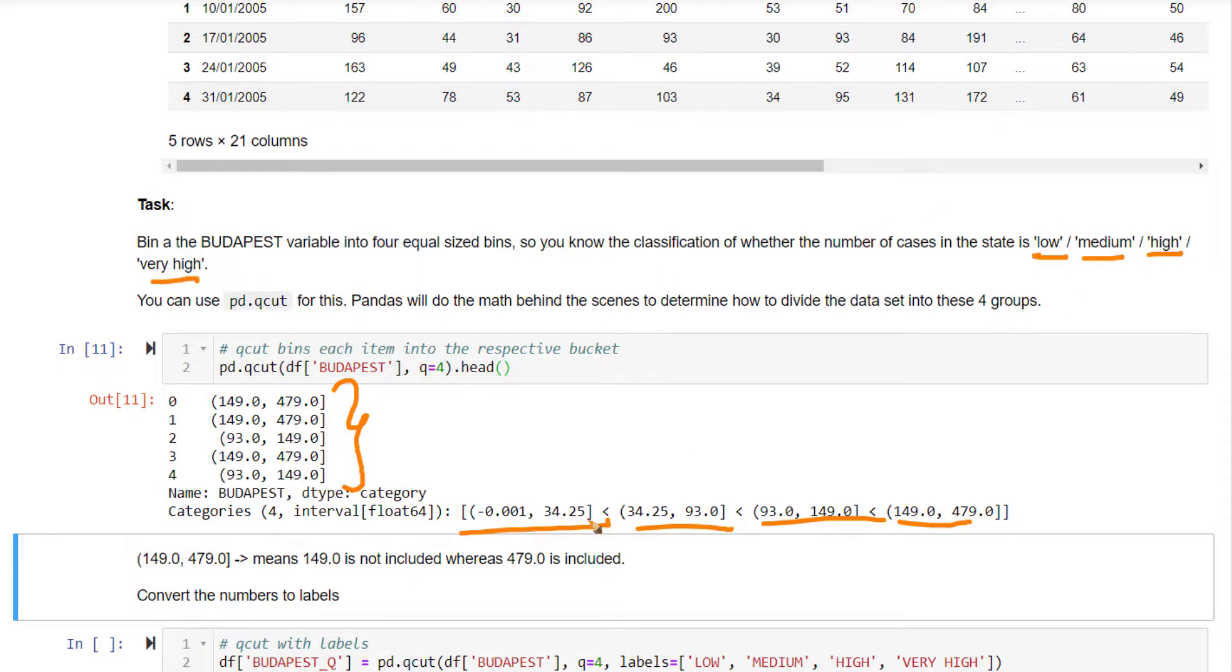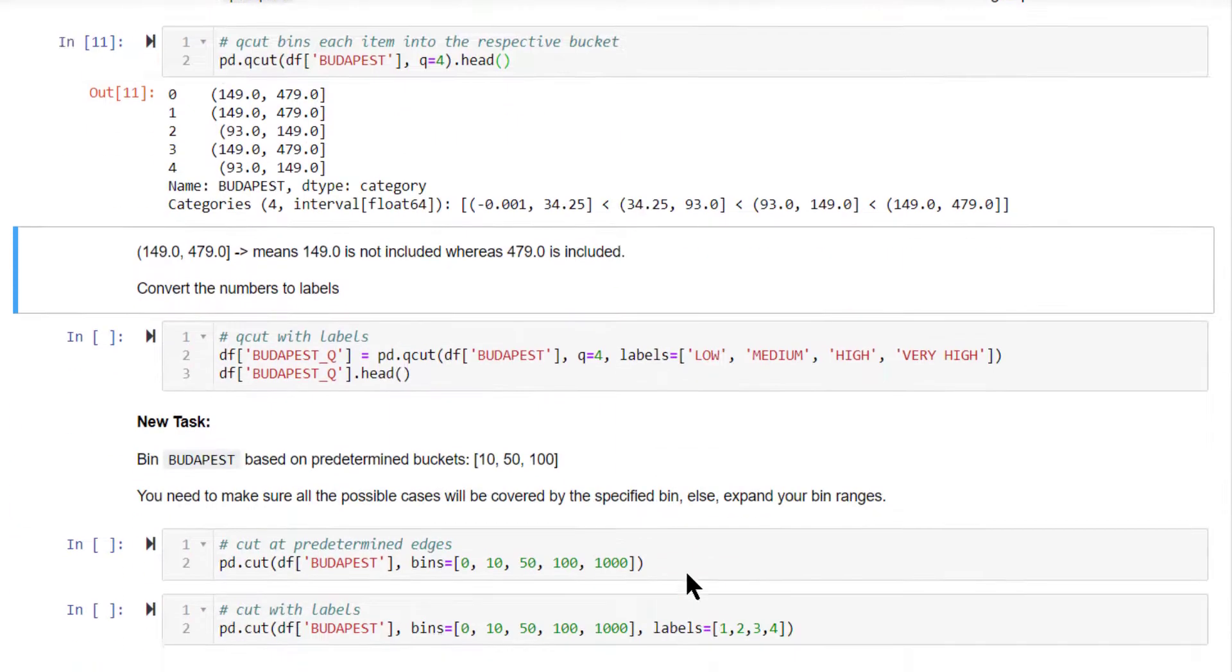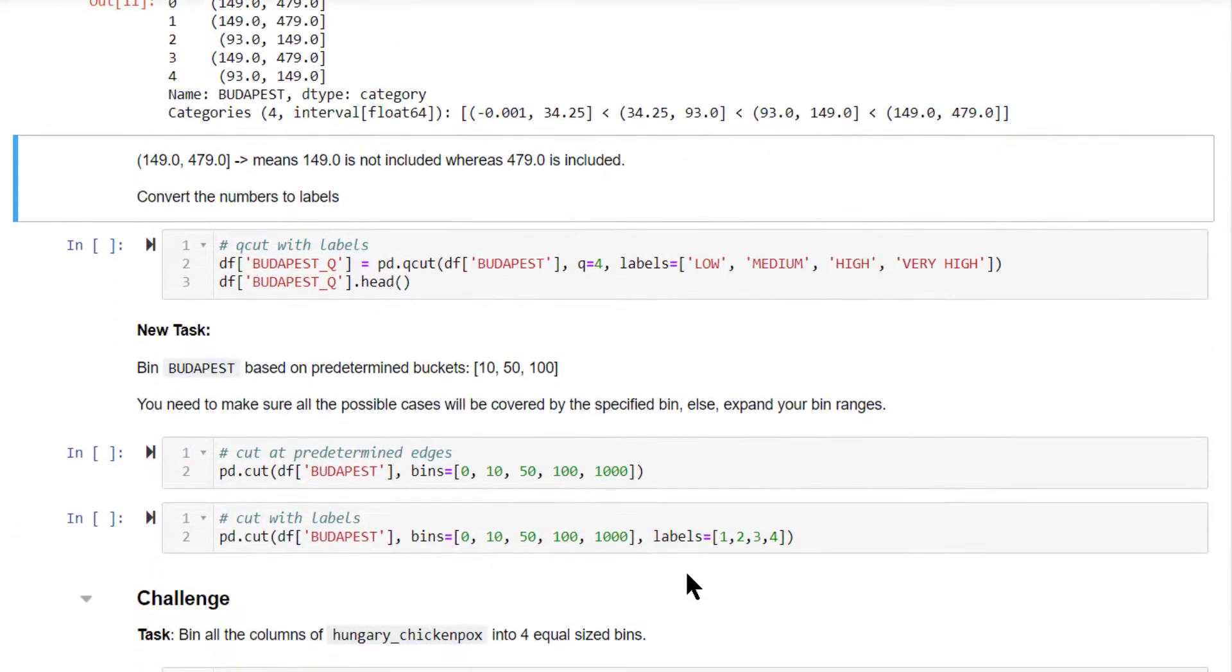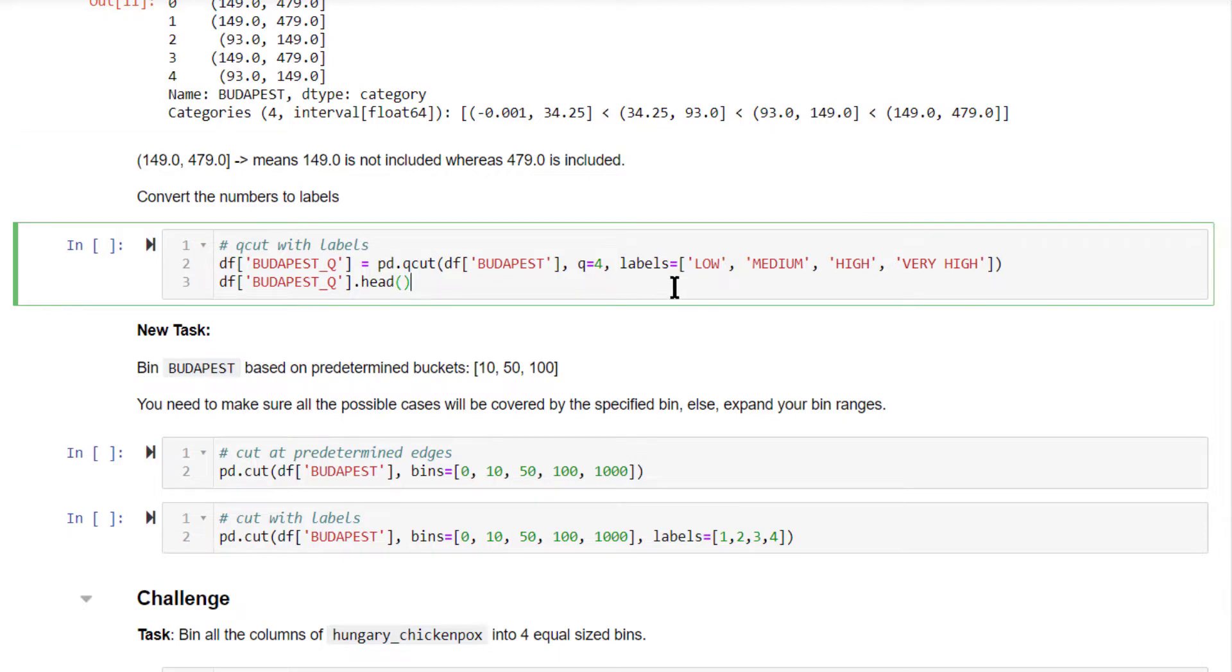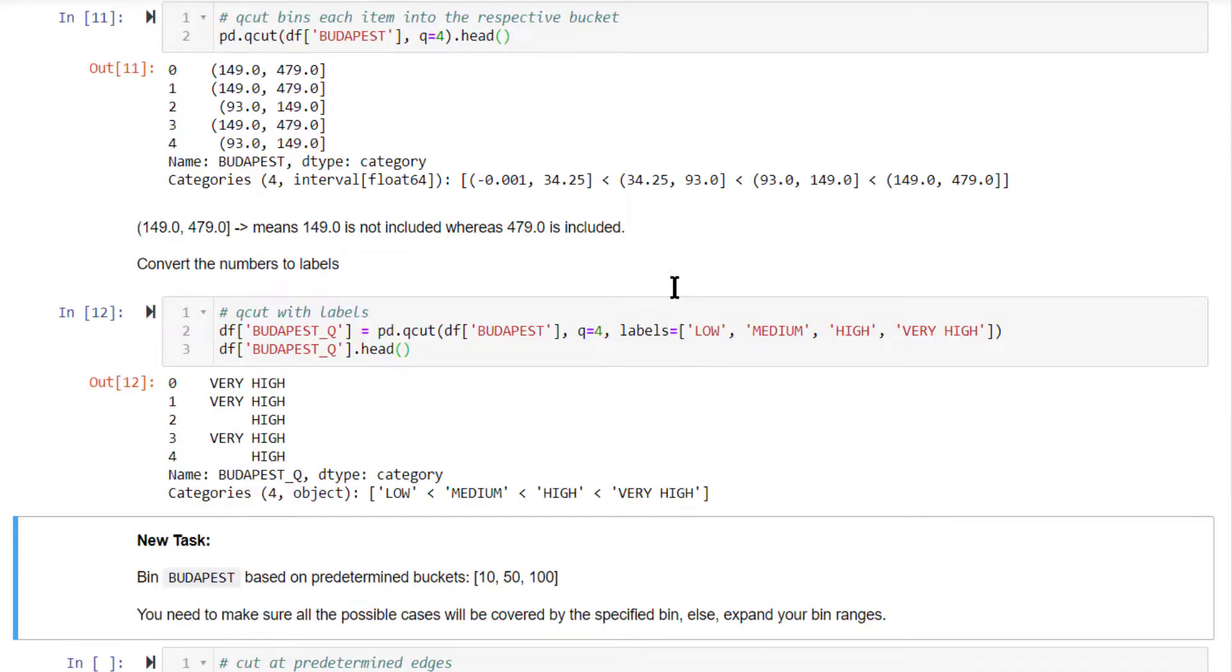Instead of this label, we want it as low, printed out as low. We want this to be printed out as medium and so on. You can certainly do that by specifying the labels parameter. Let's do that. So now this is looking very nice.